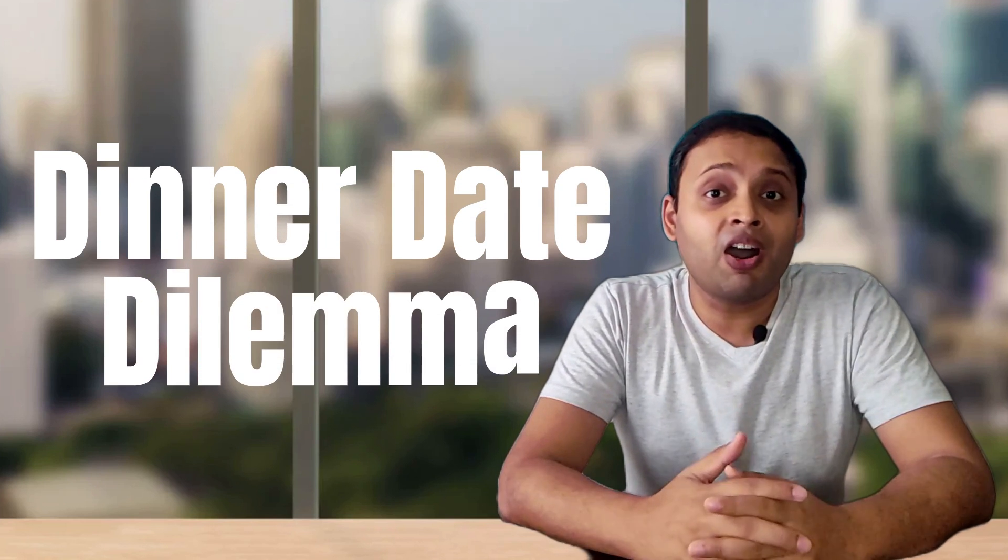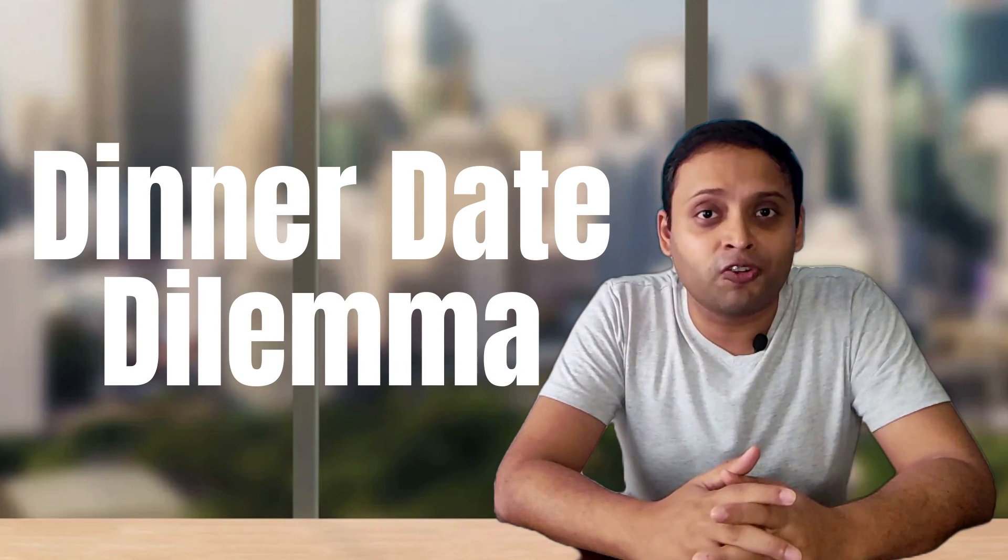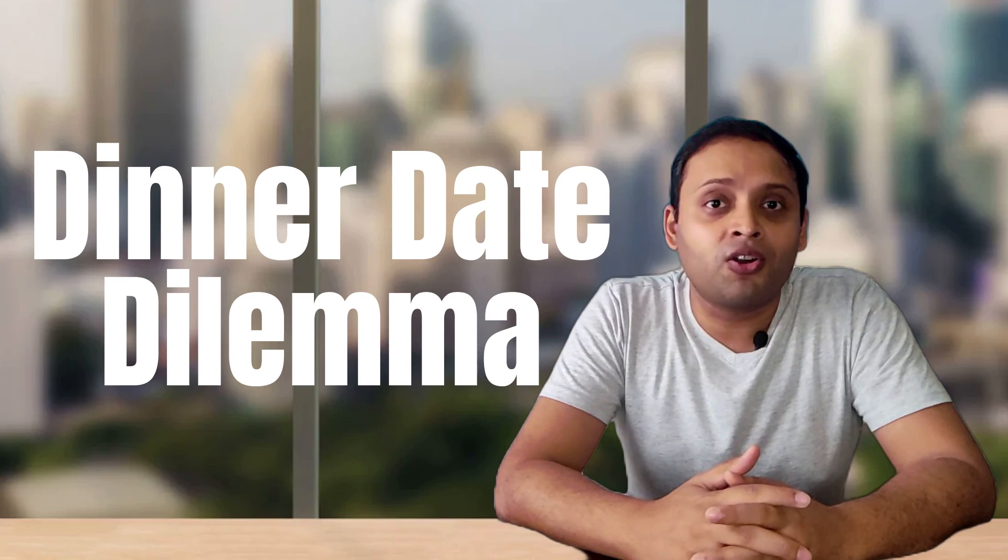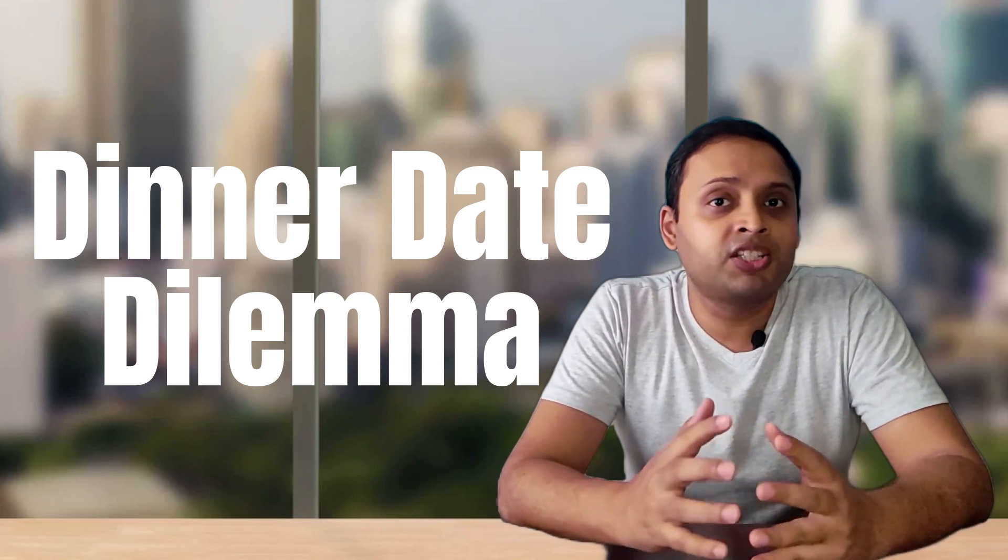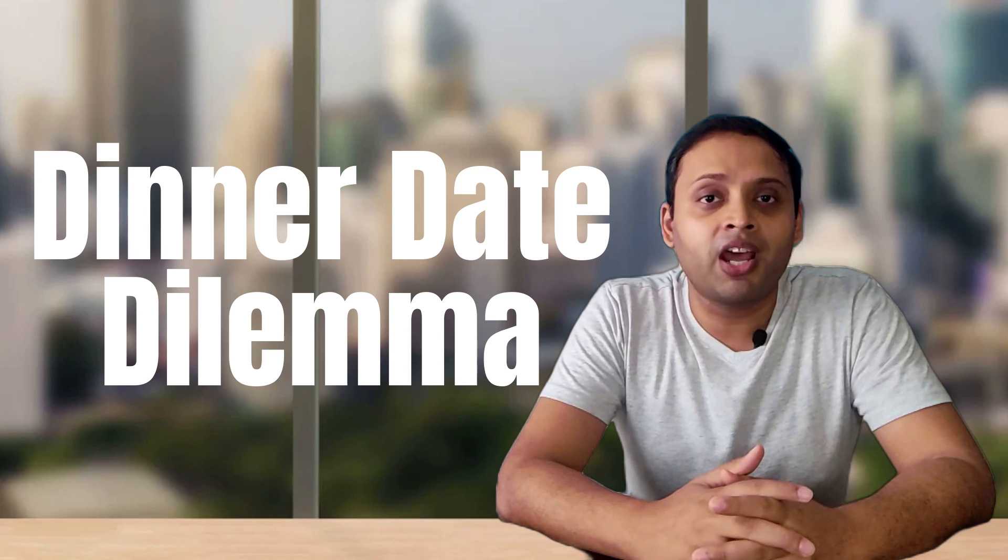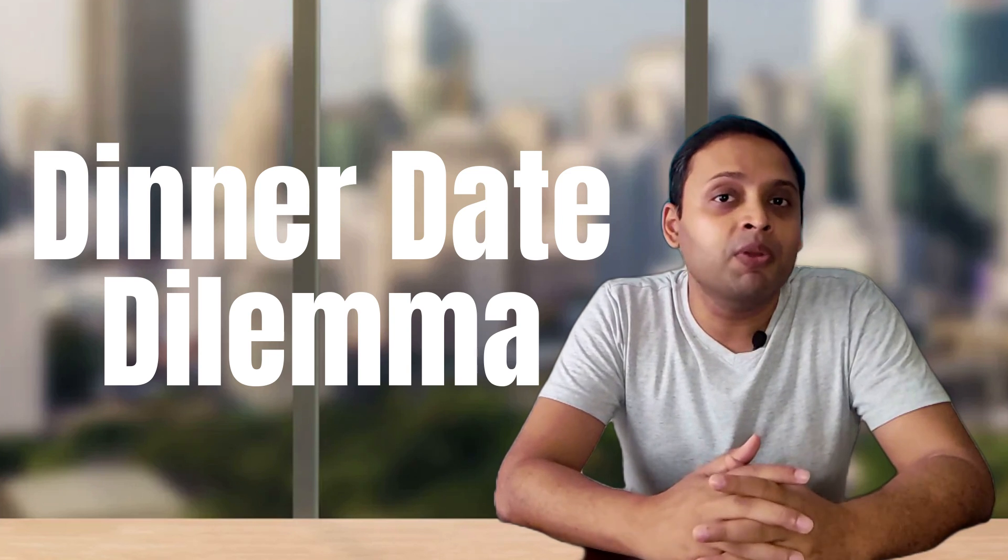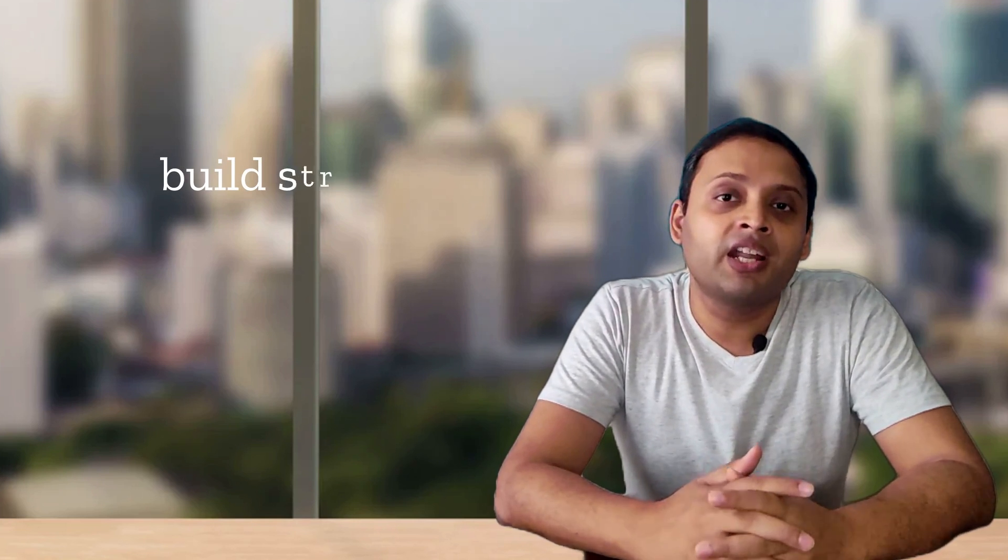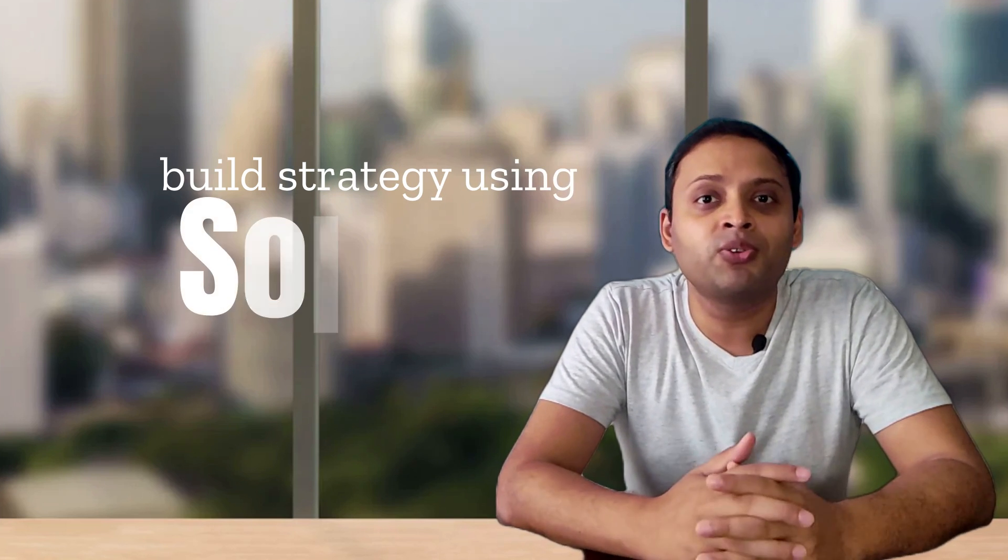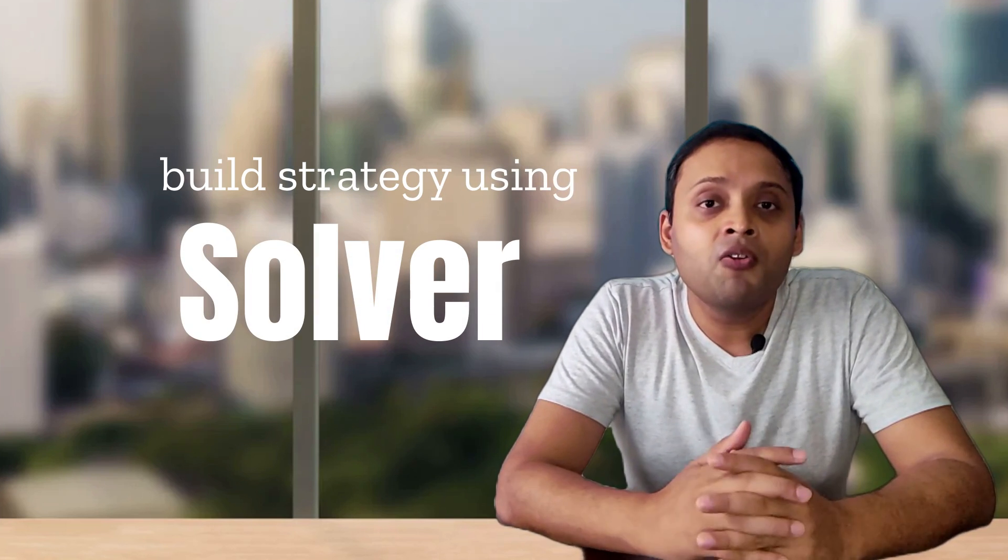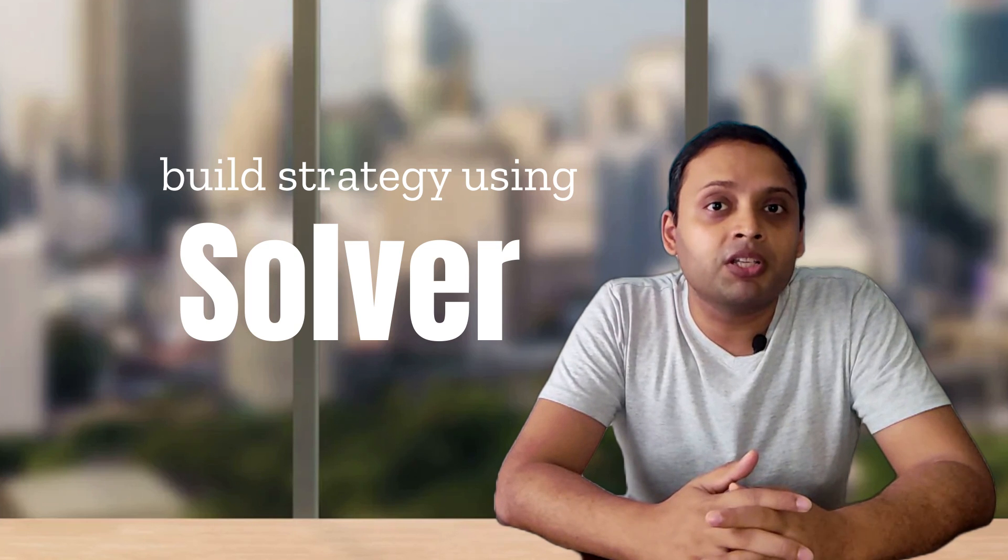During our heydays, I was always short of money, and whenever I used to take my girlfriend out for dinner, it used to be a challenge in my head that how can I make her happy with a minimum budget. And I don't think this situation has gone out completely, even many of you are still facing the situation. So let's see how Solver can help you to have a strategy so that you can make your girlfriend happy with a constraint and limited budget.